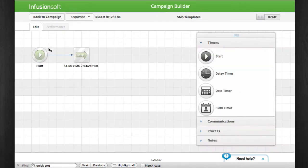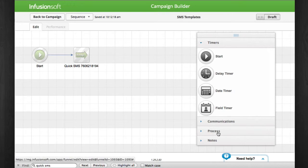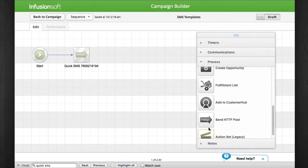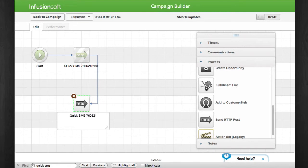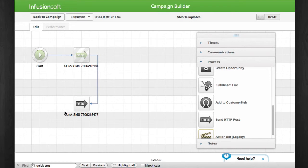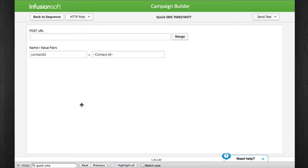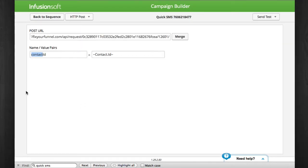In this sequence, I create an HTTP post. That's how Fix Your Funnel will know to send an SMS to your contact. I name the post Quick SMS and then the phone number that will send the SMS. Now I paste the URL I created in step one and I set up the name value pairs. Only three are required.